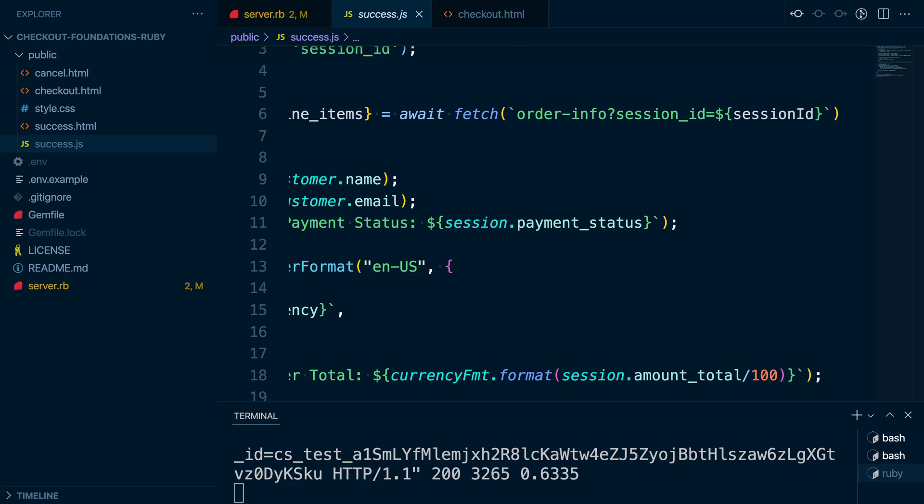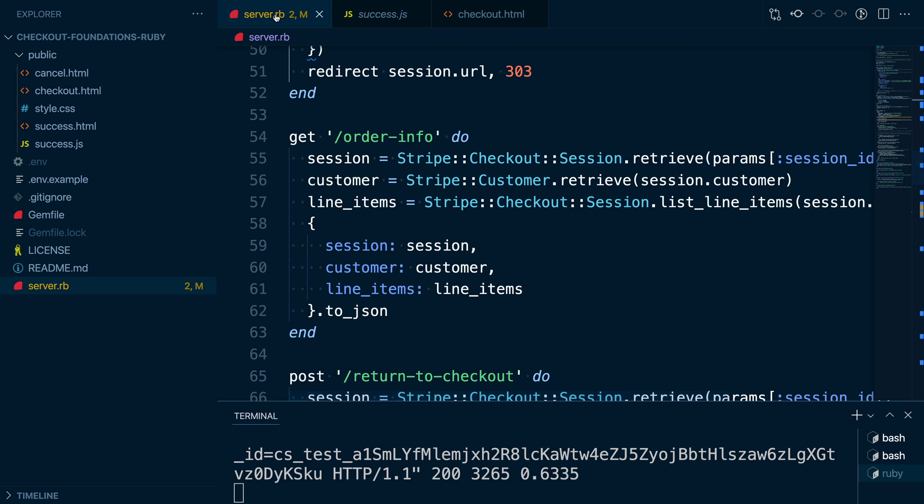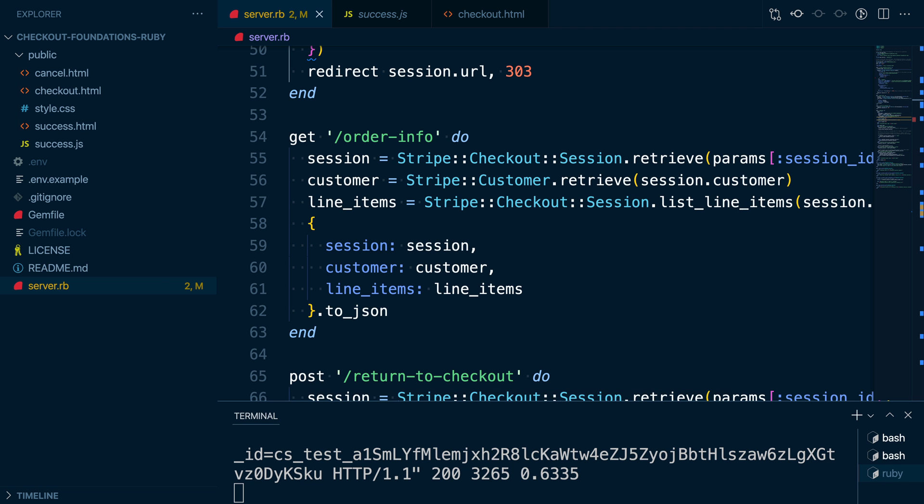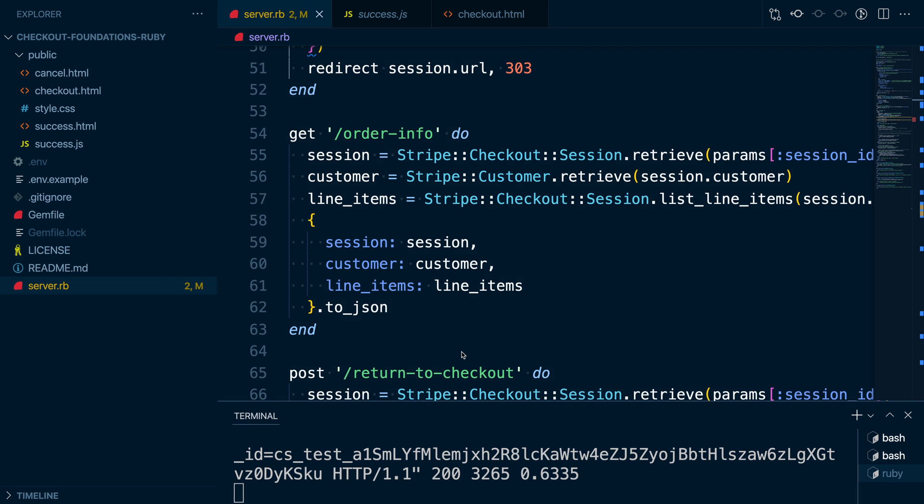To build our success page, we make a call from our success.js file back to the order info route on our server. This route takes the session ID and makes API calls to retrieve the session as well as the corresponding customer object. We also make a call to checkout session list line items to get the line items in the order.